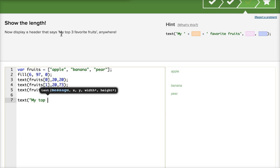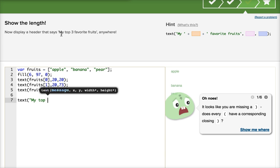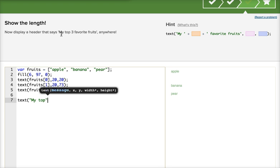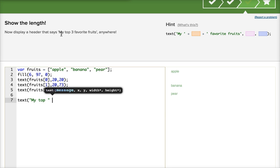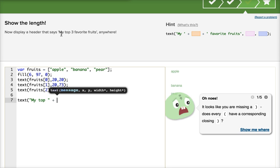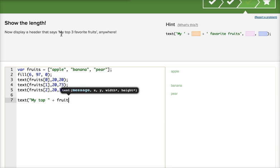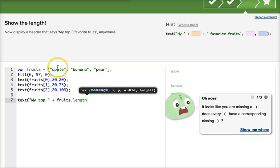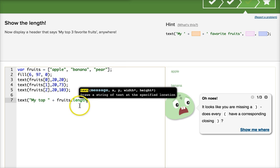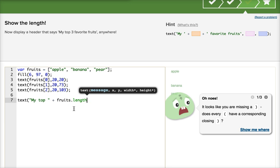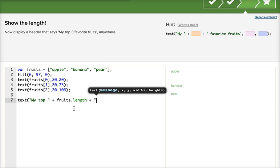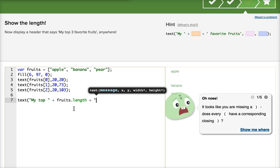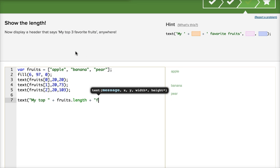I'll put a space in there, so there's a space. And then plus, and we're going to add in fruits.length. Because what we're doing is we're saying count up for me the number of fruits that are in the array. And then I'm going to have the rest of the message, which is favorite fruits.